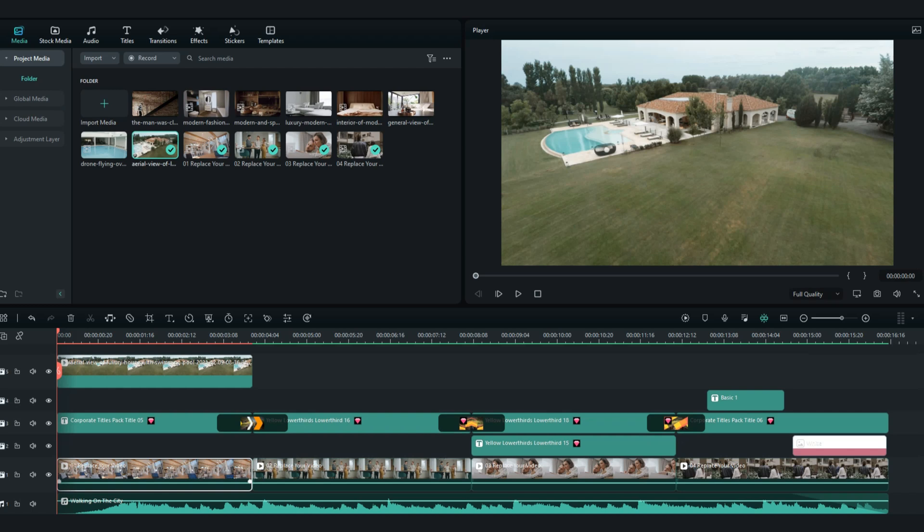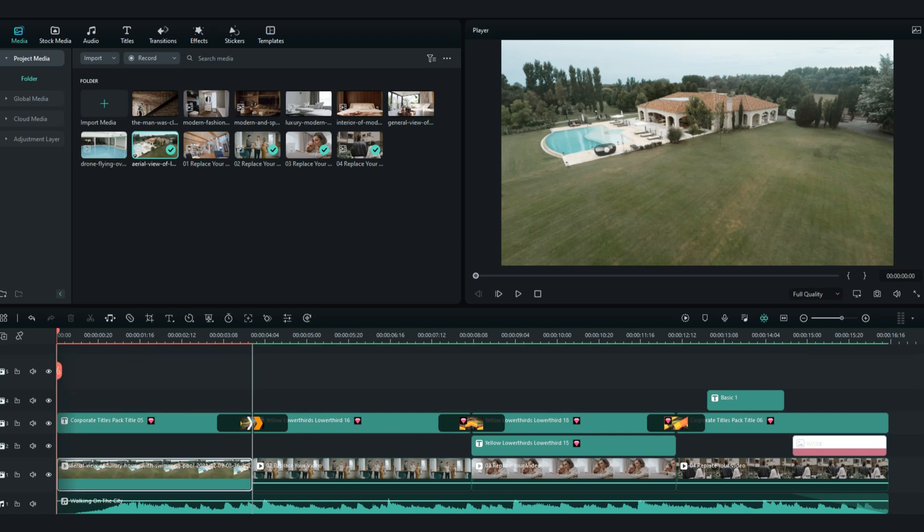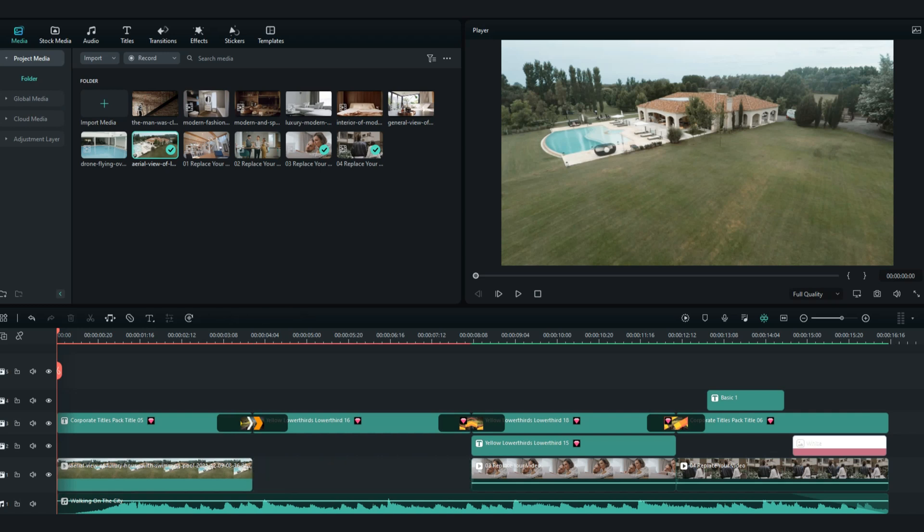Then remove the video from your timeline. You should remove the video named replace your video, then put the new video.